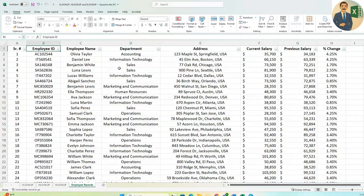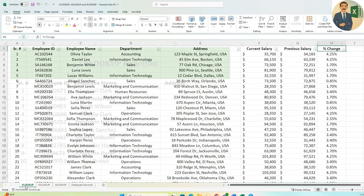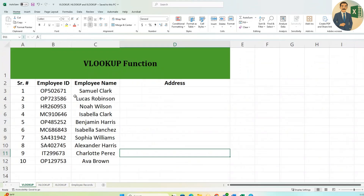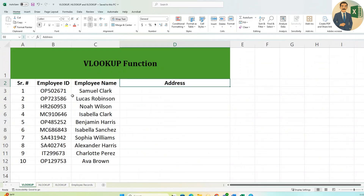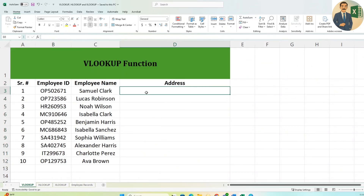This is the Excel file shared by the HR department. It has Employee ID, Name, Department, Address, Current Salary, Previous Salary, and Percentage Change. The first task is to find the addresses for these 10 employees.